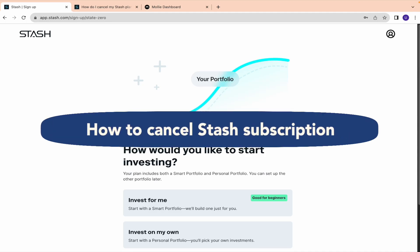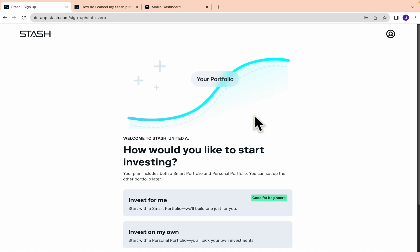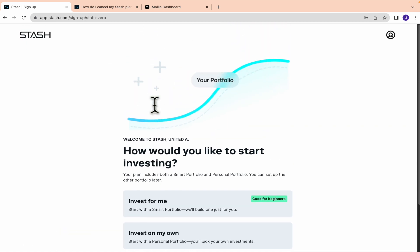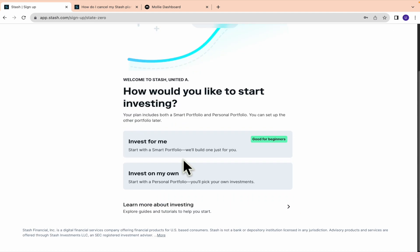How to cancel Stash subscription. Hi everybody and welcome to our channel. Today you're going to learn how you can cancel your subscription here in Stash.com. Please watch till the end to properly understand the tutorial.